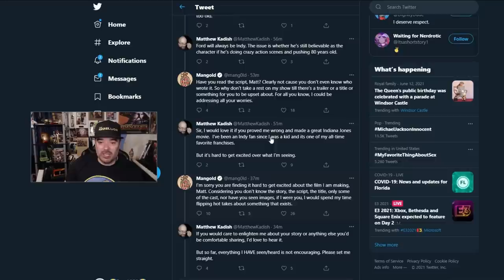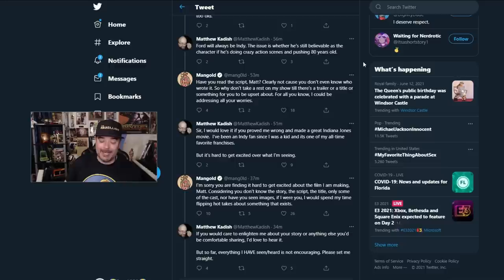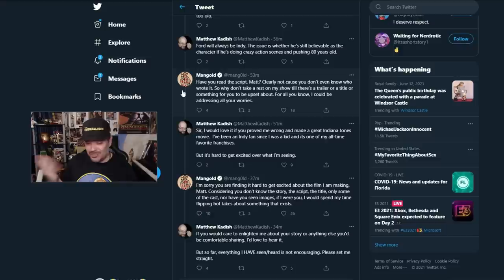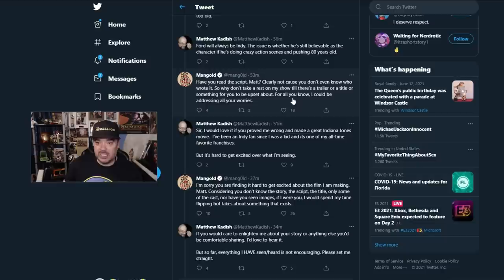James actually goes on a little back and forth with Matthew here. Matthew starts off saying, Ford will always be Indy. The issue is whether he's still believable as a character if he's doing crazy action scenes pushing 80. That is a valid criticism. James comes back and says, have you read the script, Matt? Of course, Matt hasn't read the script. Clearly not because you don't even know who wrote it. Well, I hope that deals with all the rumors that the Solo kid, the guy who wrote Solo, is not writing the film.